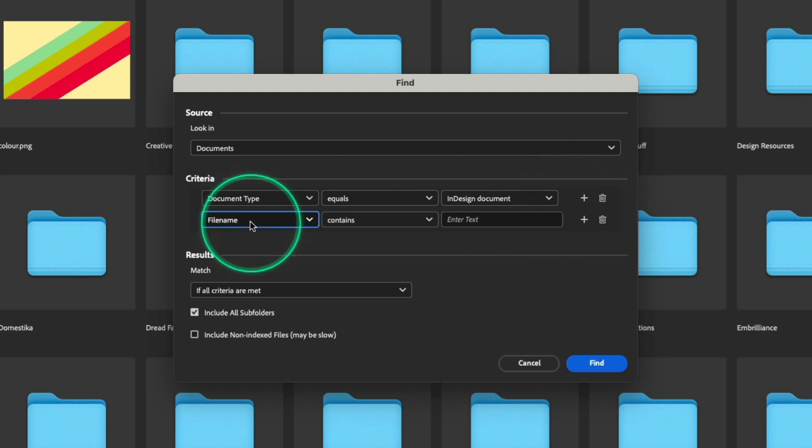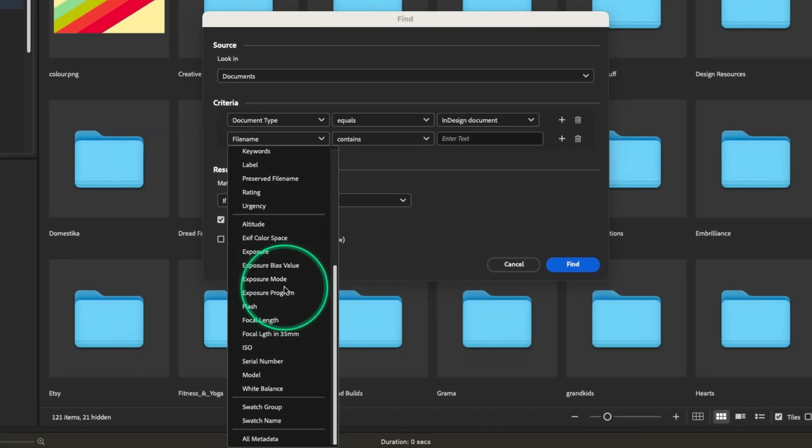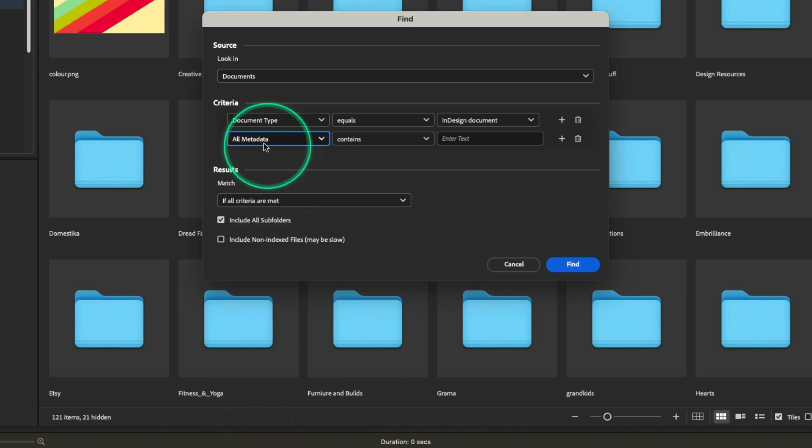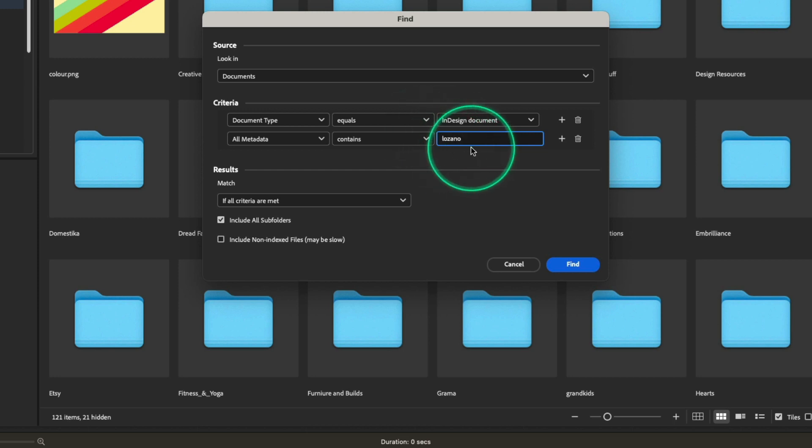Here, I'm going to tell it that I want to search not the file name, but the very bottom here, all metadata, for something that contains a file name that I happen to remember, in this case, Lozano.